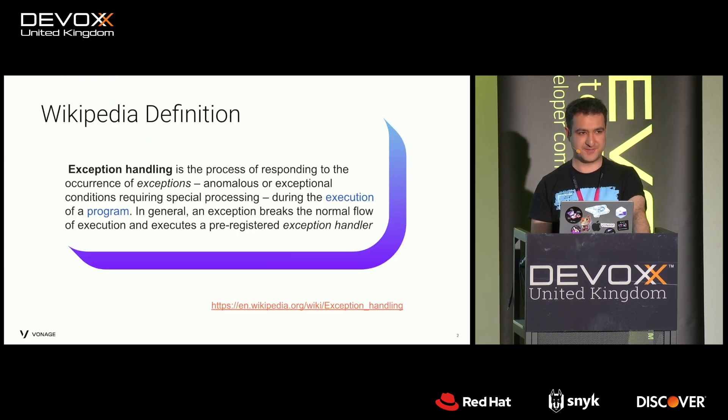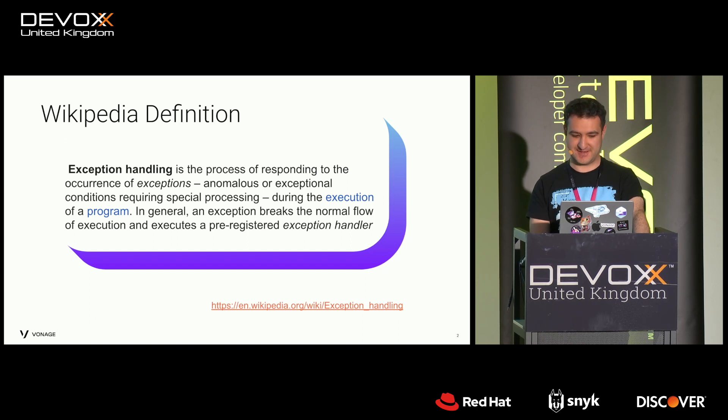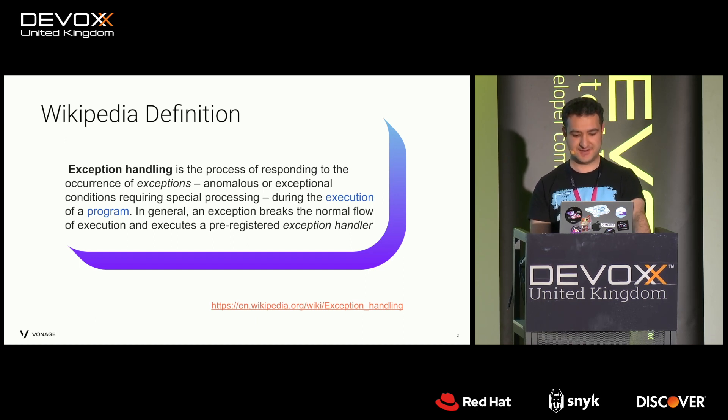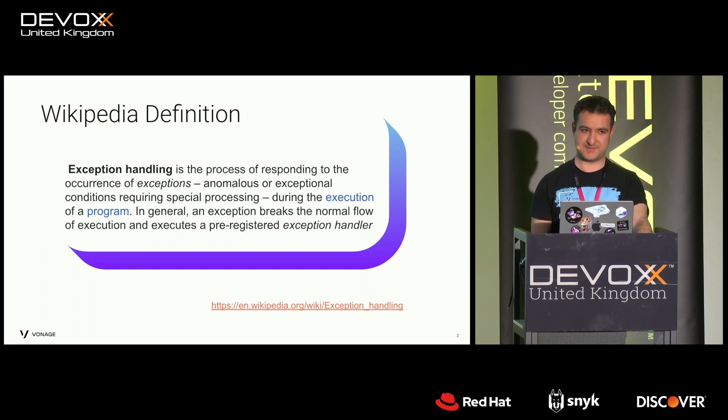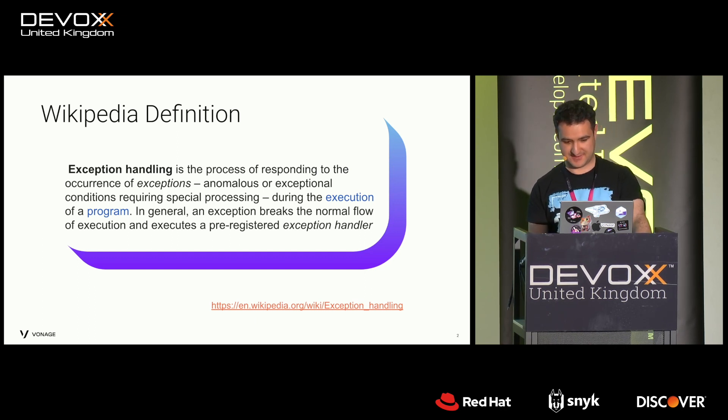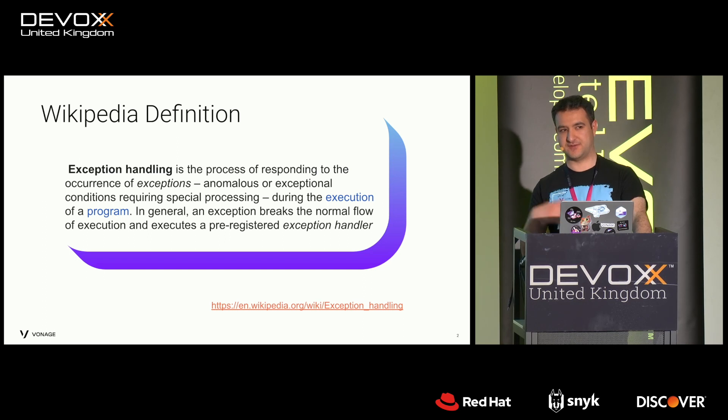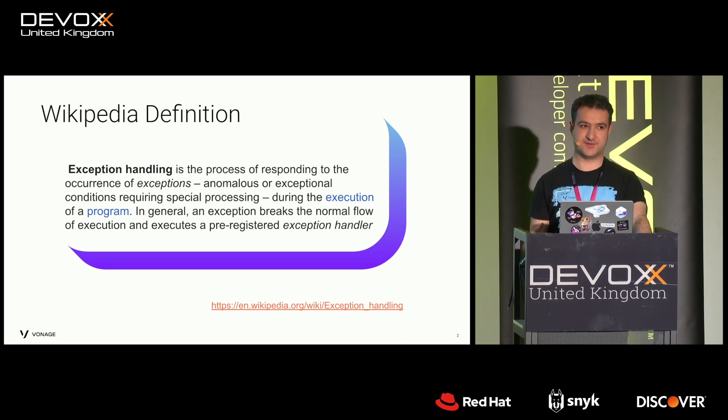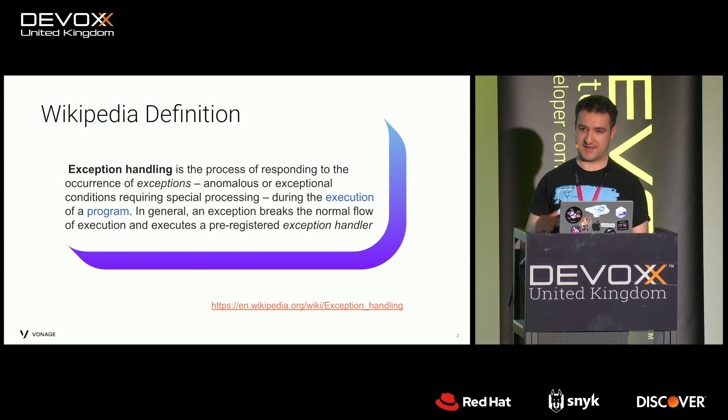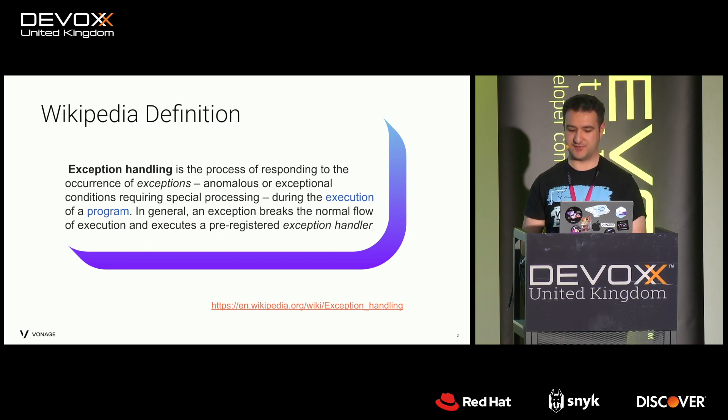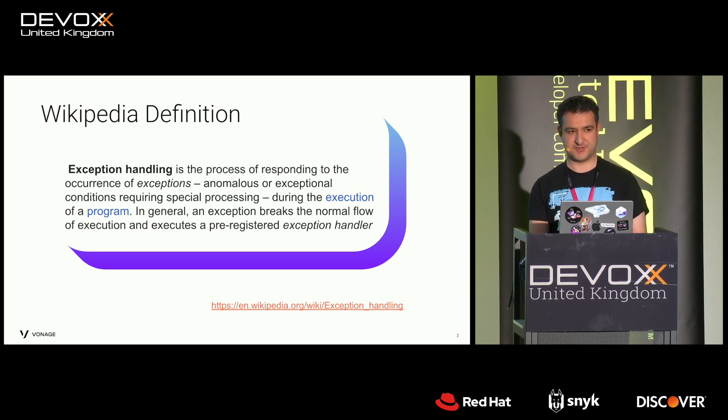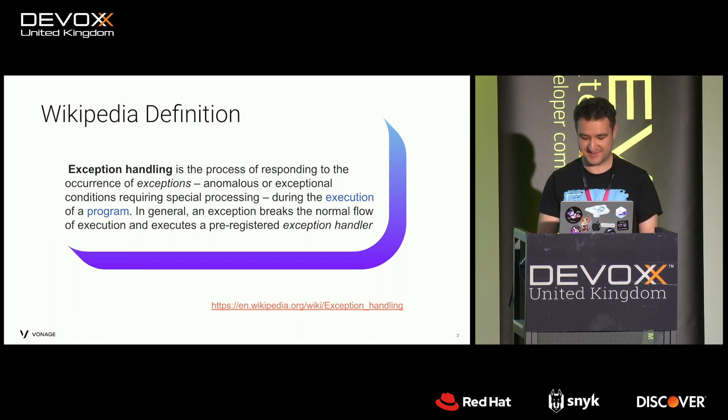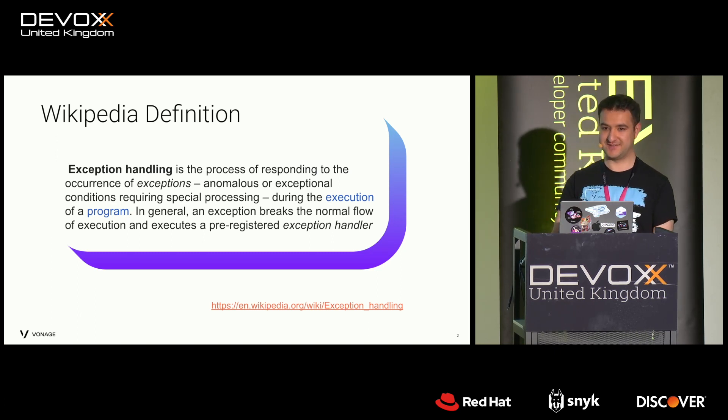Before we dive into that, just a reminder that exception handling is a construct that many languages have. It's a special case of error handling where you have a separate block of code to handle errors. Different languages do it differently. But Java goes down the route of try, catch.